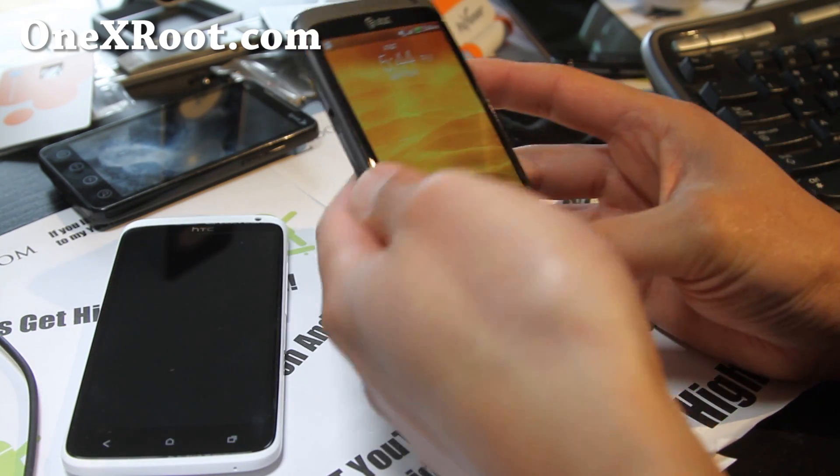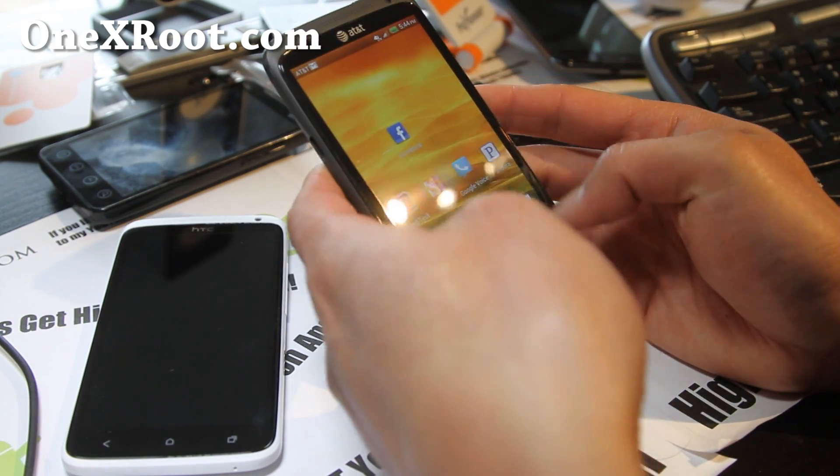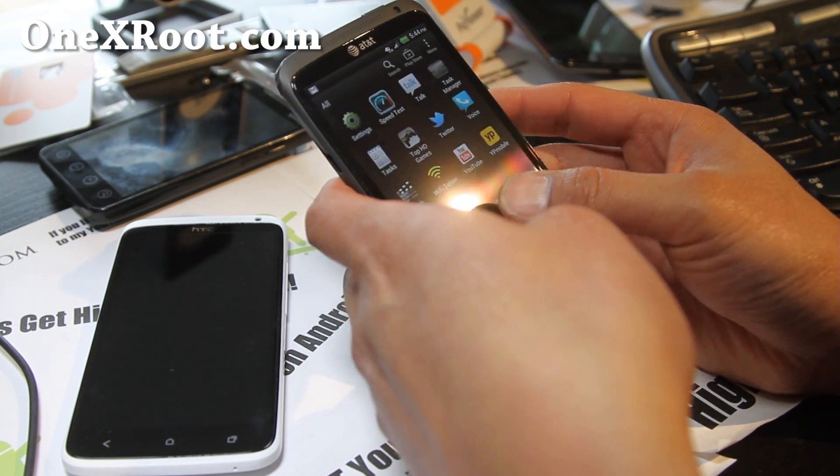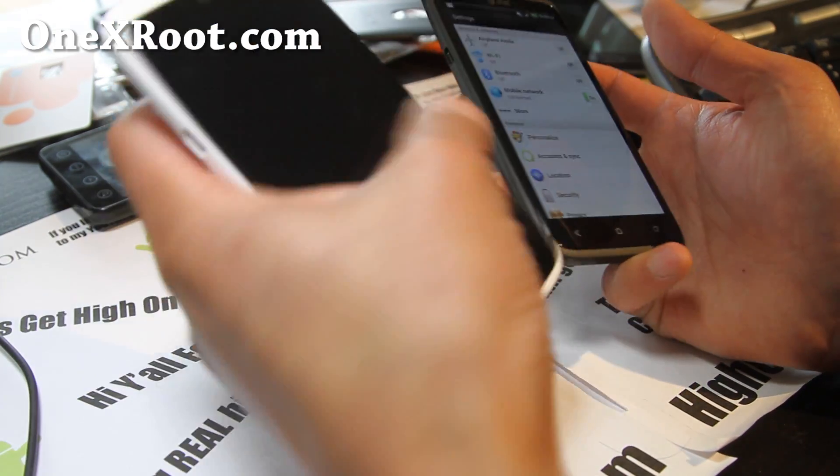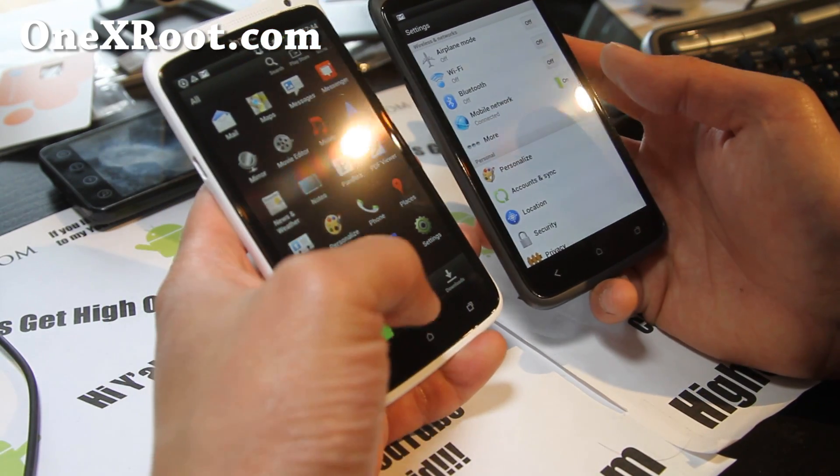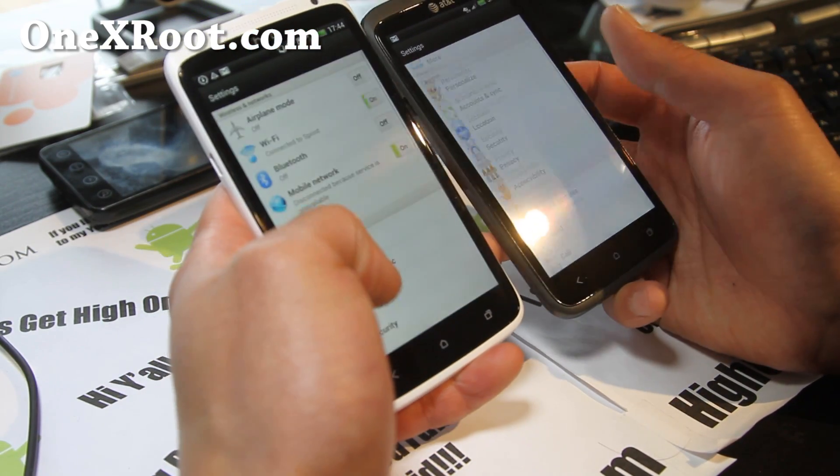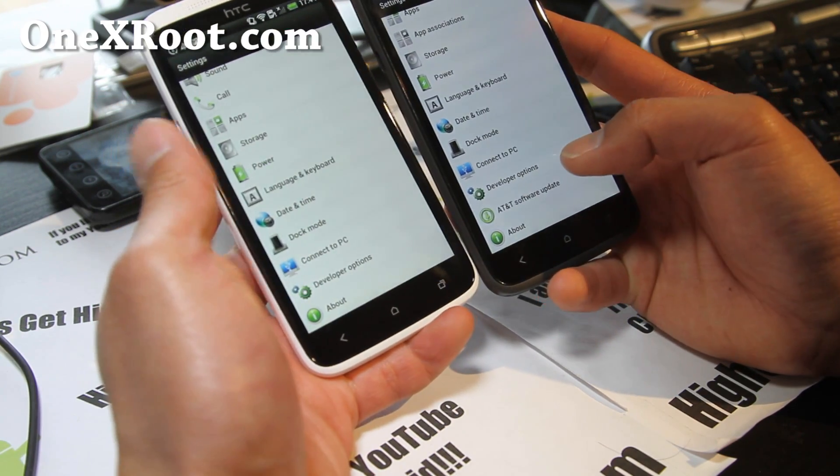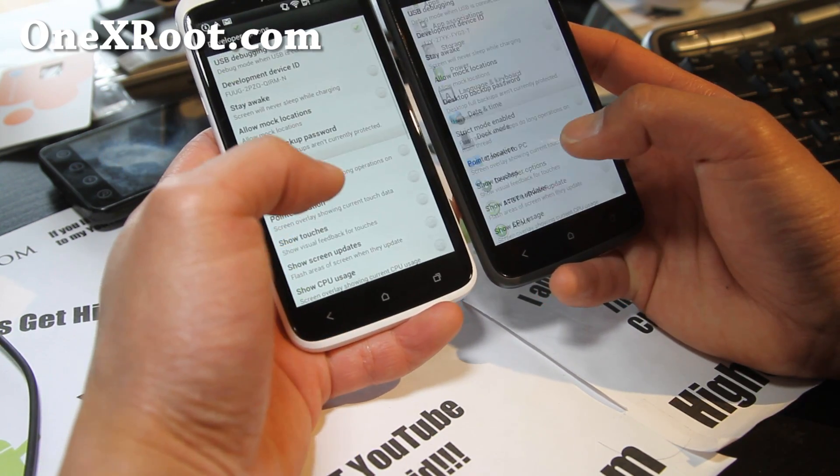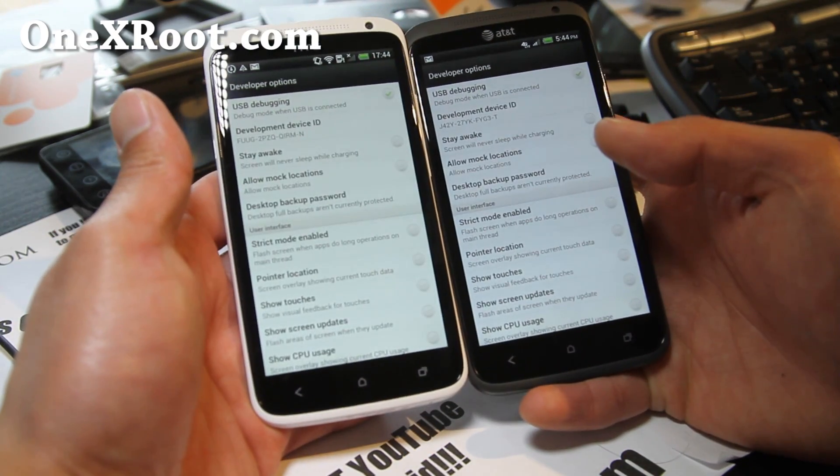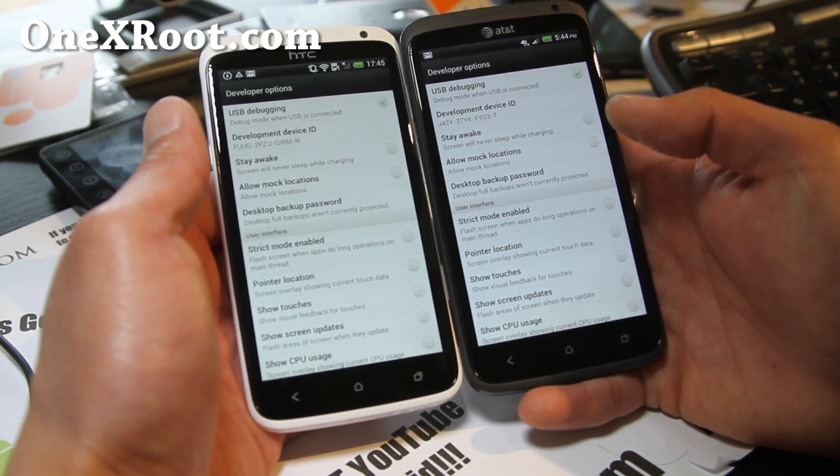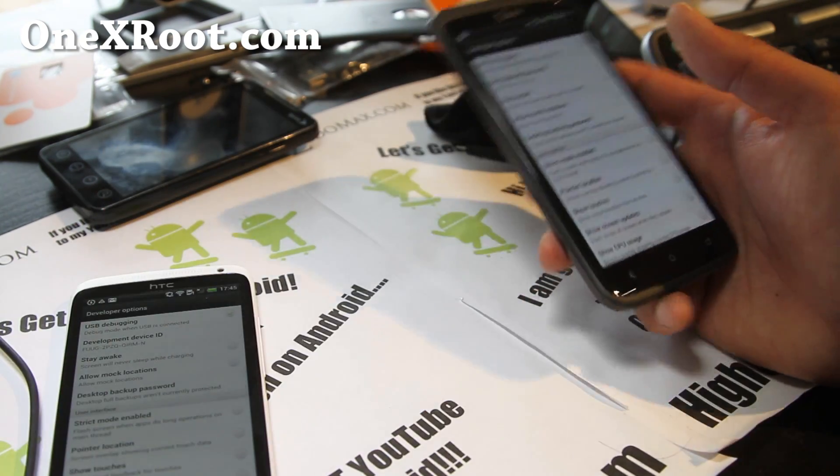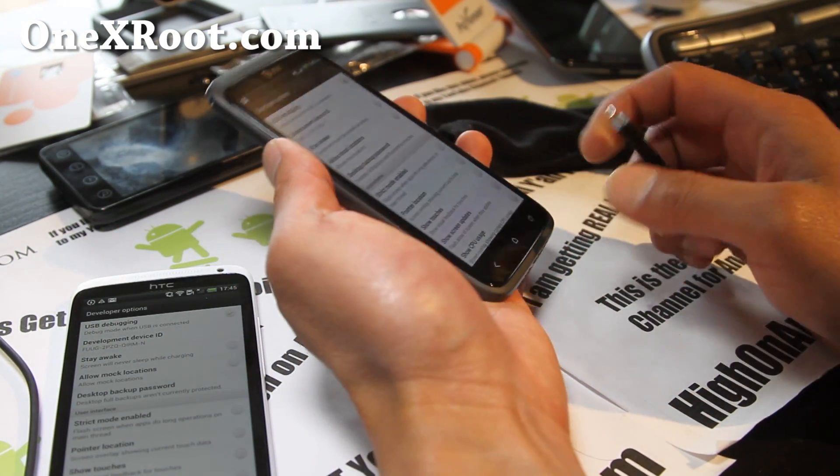First, what you want to do is go to settings. Let's do both at the same time to save some time. Go to settings and go to developer options right there, and make sure USB debugging is checked on like that, you see it right there? Once that's connected, I'm going to just do the AT&T one first.